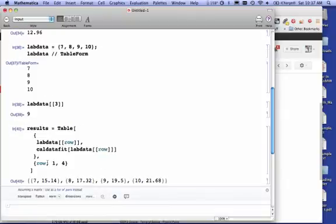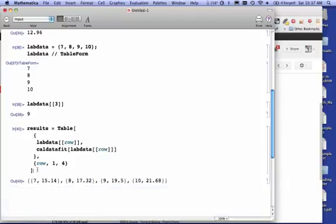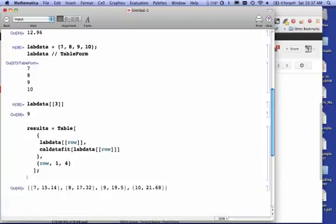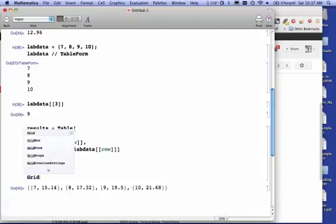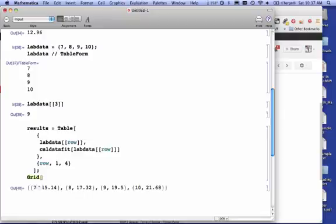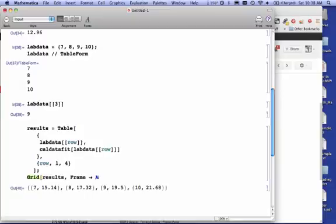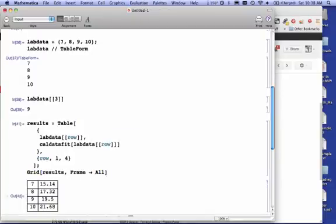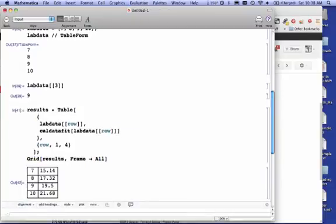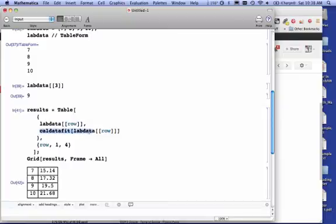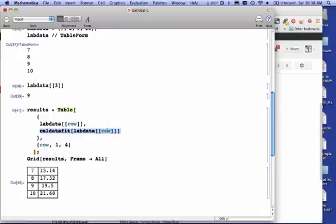there we go, I get my data, and probably what I want to do is I probably want to grid this data, so it looks a little prettier. We won't worry about labels, so there's my data.